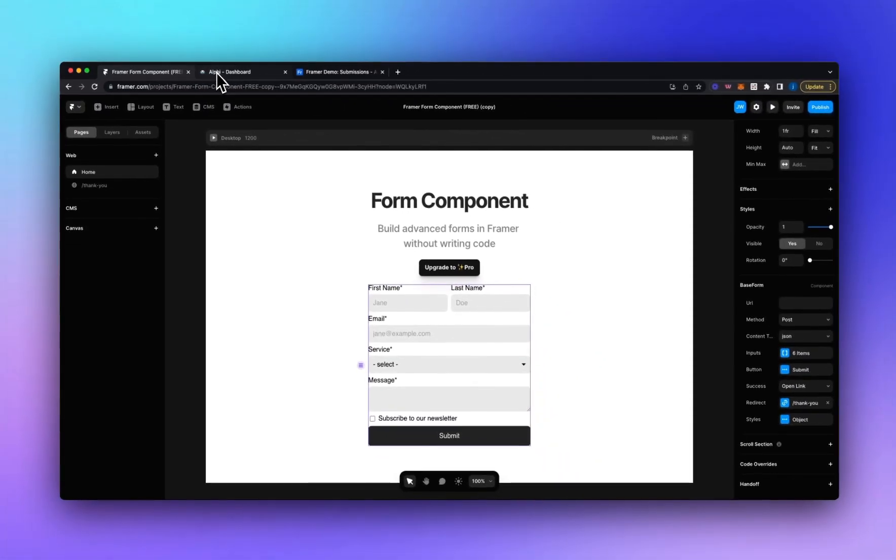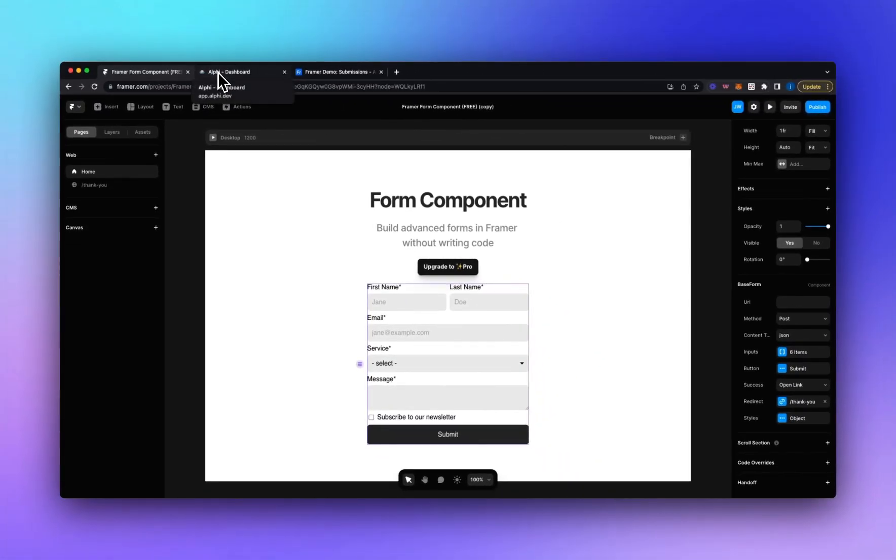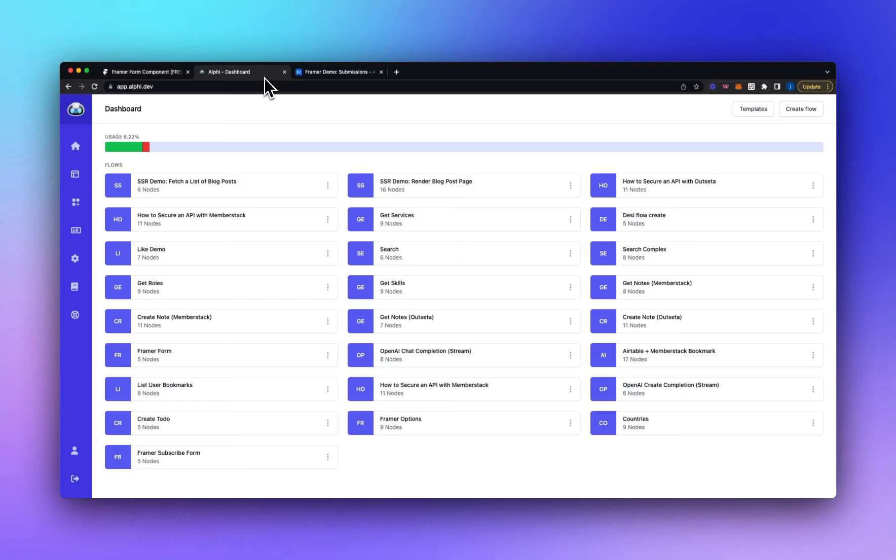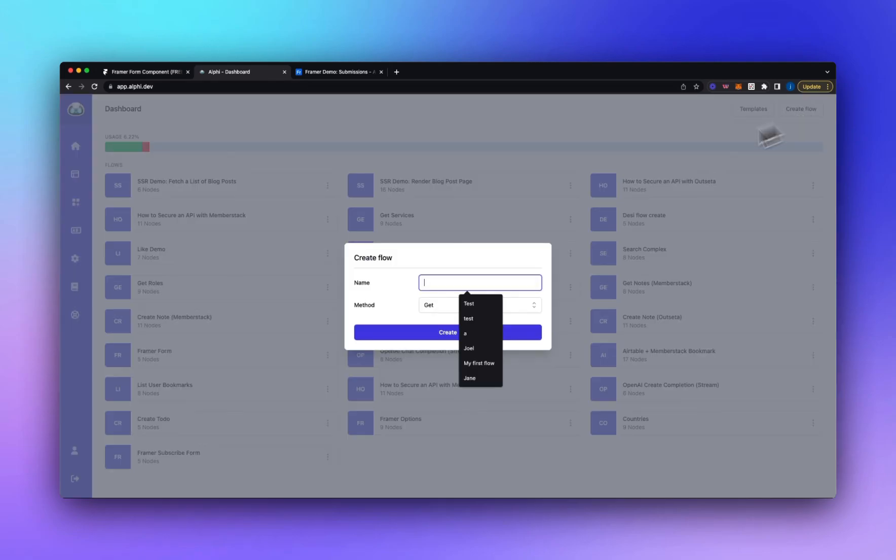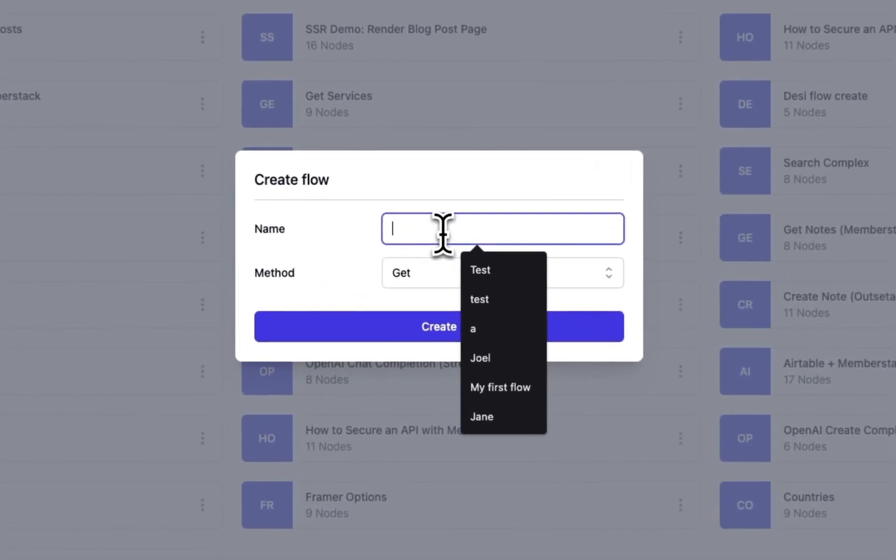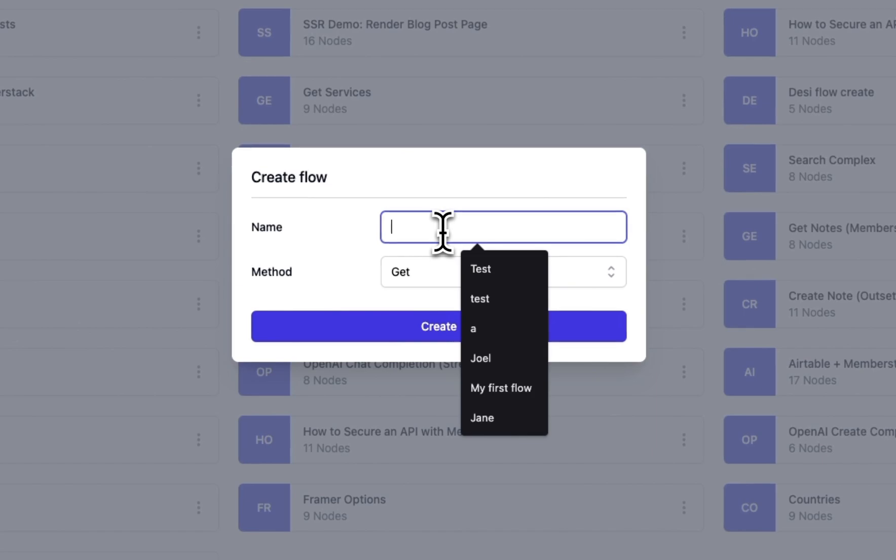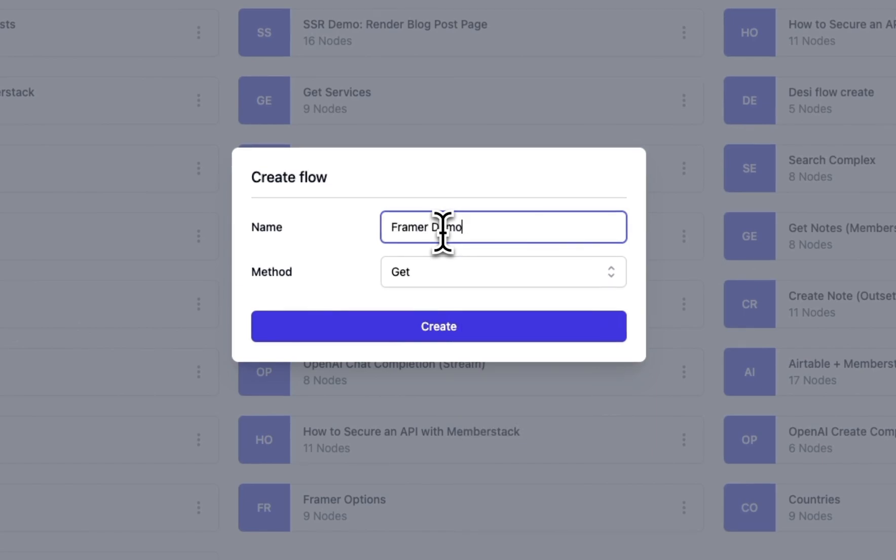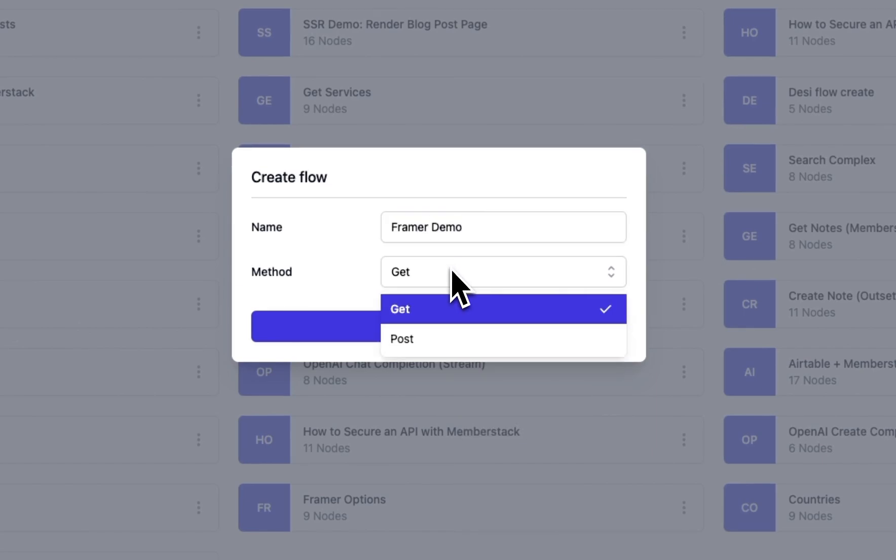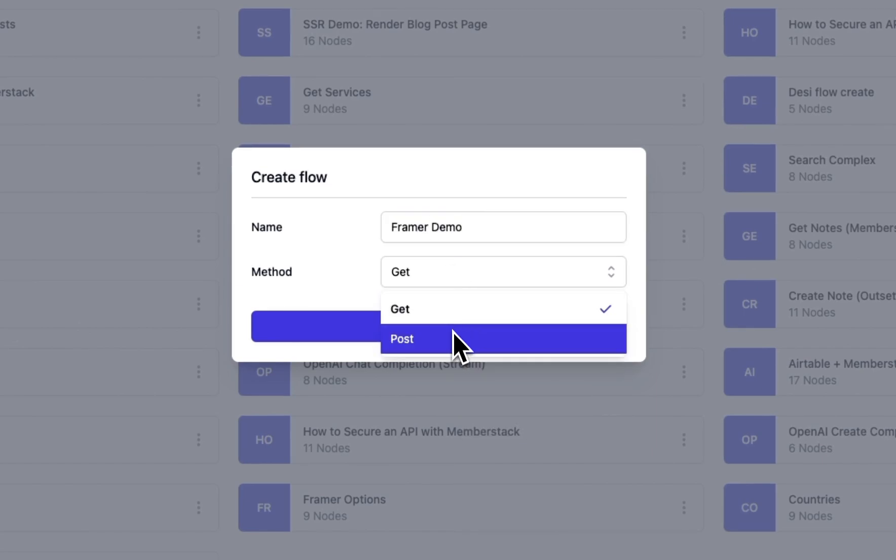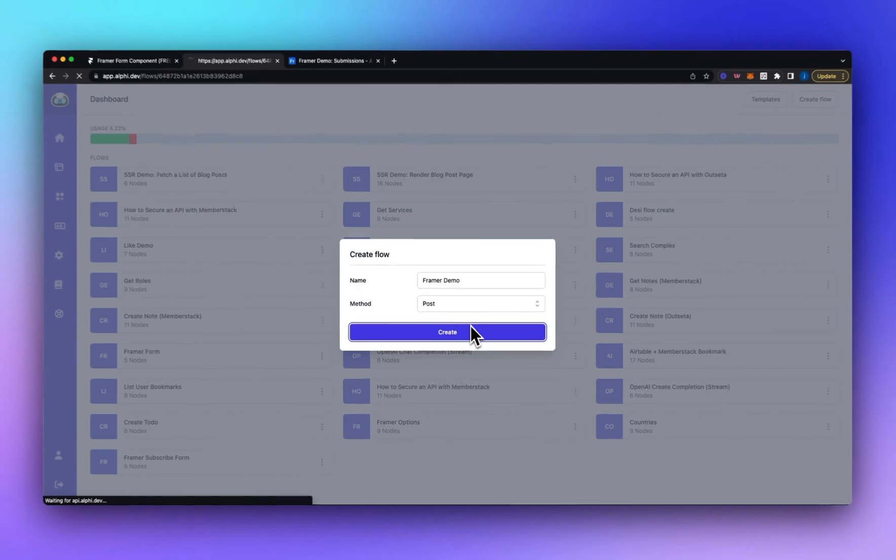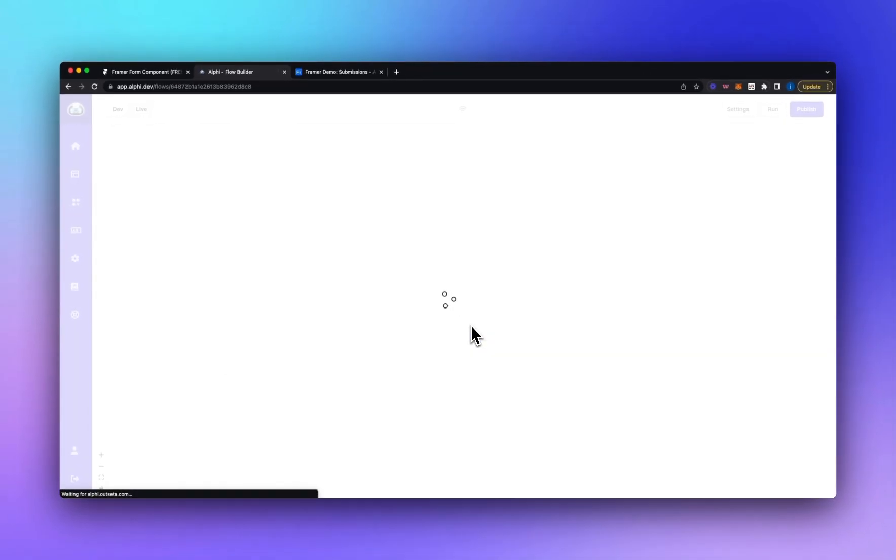So the next thing we're going to want to do is build our API flow. Now you can't send data directly from this form to Airtable because you will expose your API key which is something you should never do. So we're going to use Alfie for this example which is our no-code API builder. I'm going to build a flow called Framer Demo. We're going to set the method to post as it's a form and we're going to click create.